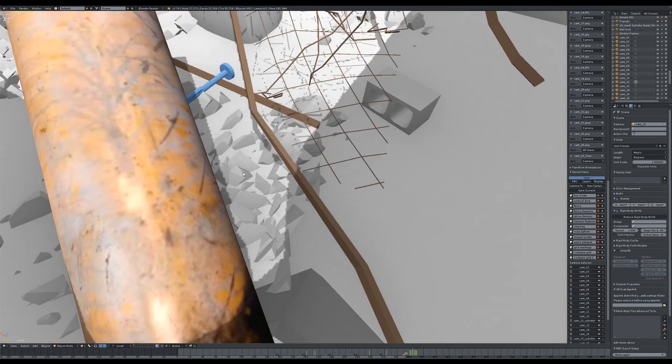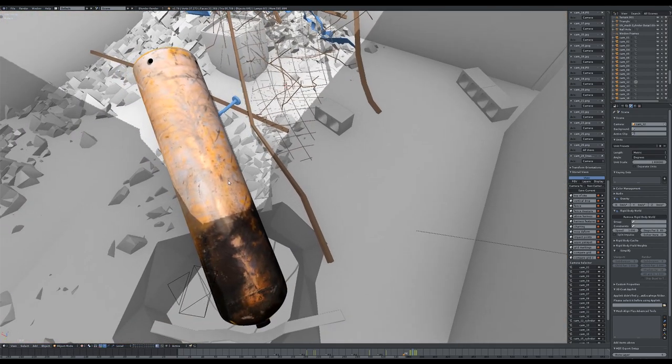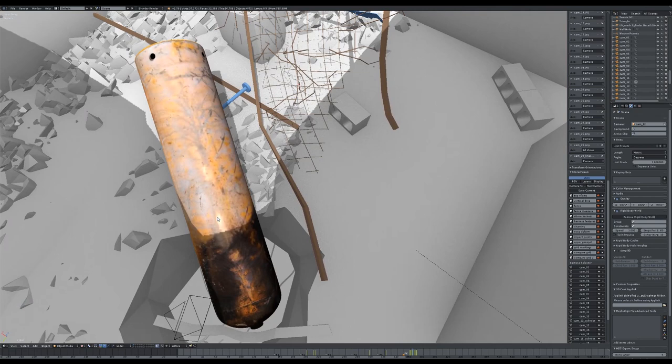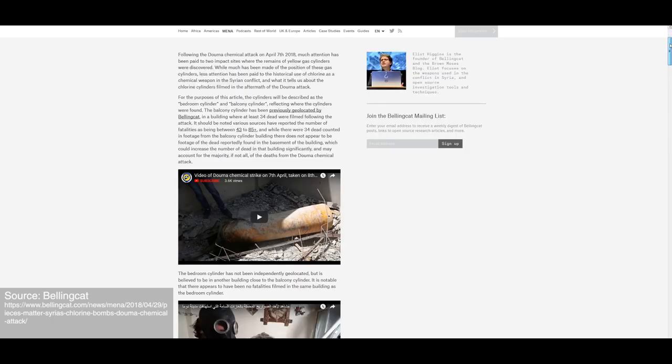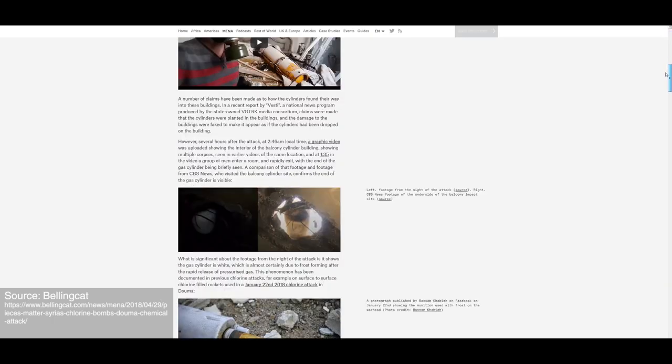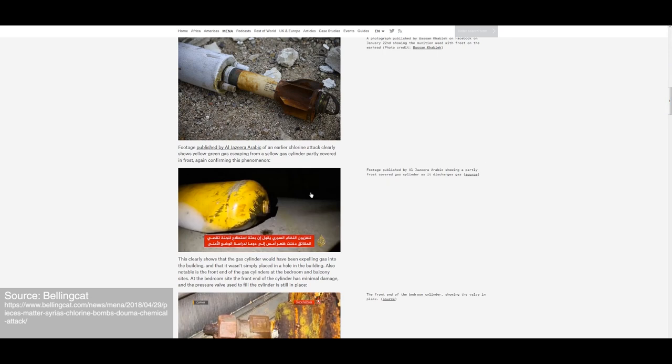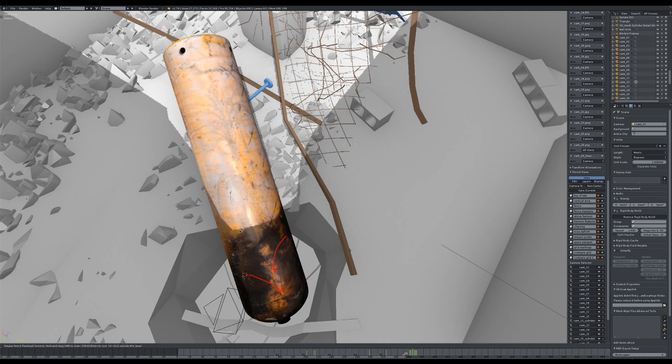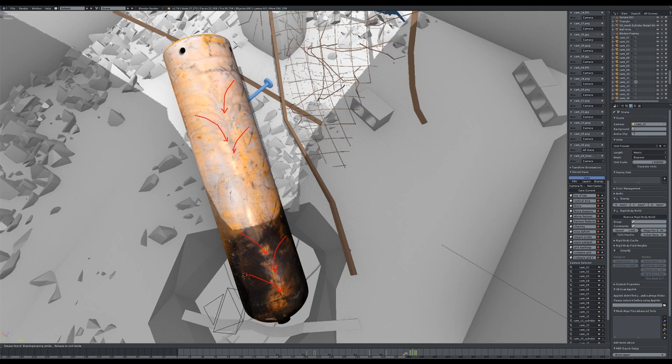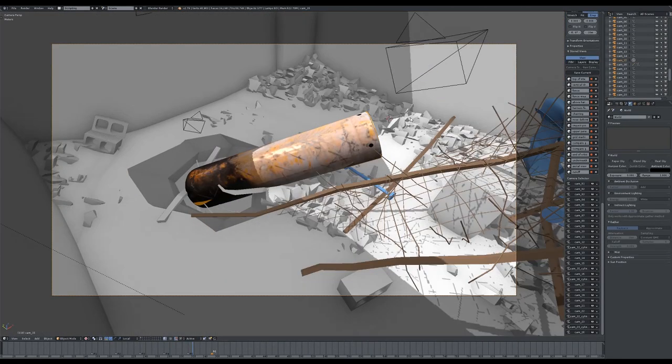The cooling effect of rapid decompression causes condensation and even frost to form on the canister's surface. Similar examples of frosting on canisters can be seen in these images from the Bellingcat website. As it melts, this frost forms distinctive runoff patterns. The fact that the runoff patterns trace along the upper side of the canister suggests that the canister has been rotated after releasing its contents.